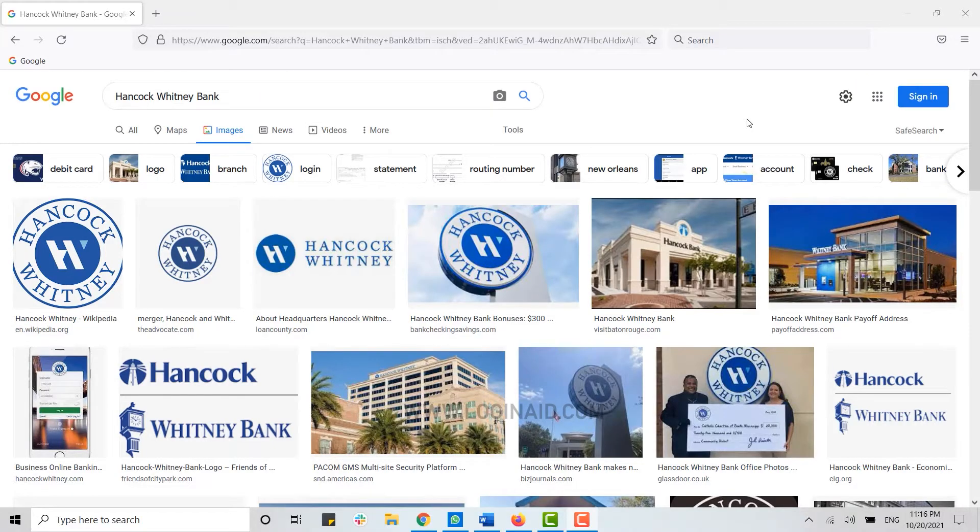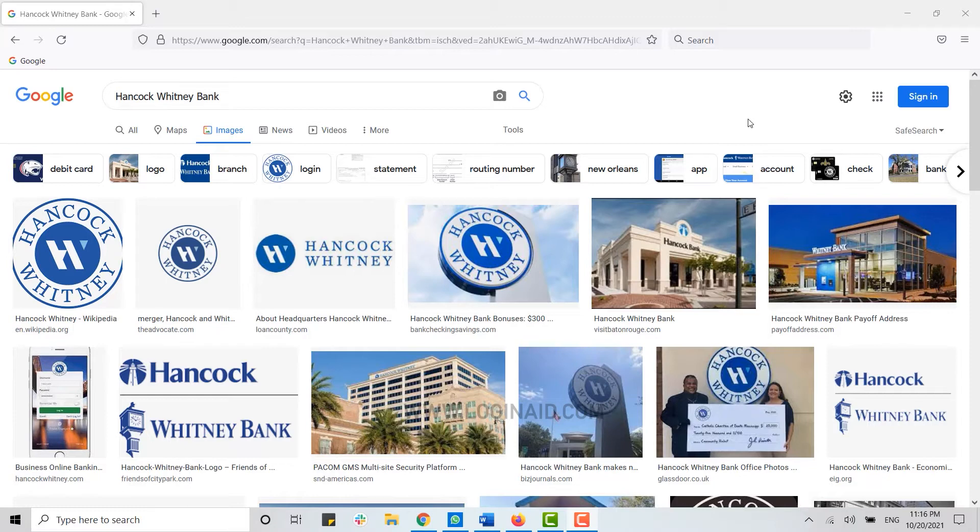Hello everyone, welcome back to another episode of Login Aid. For this episode, I will be showing you how you can create an online banking account on Hancock Whitney Bank. Now to begin the process, first you need